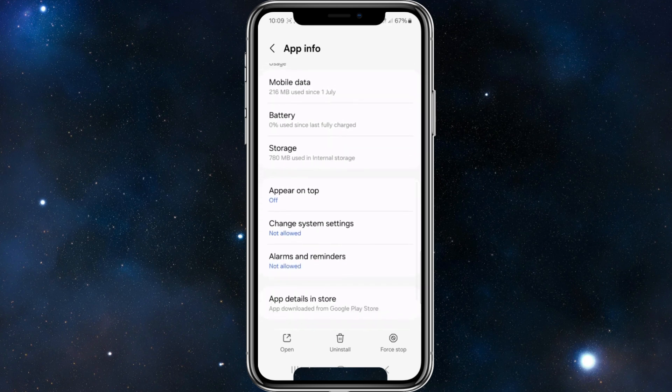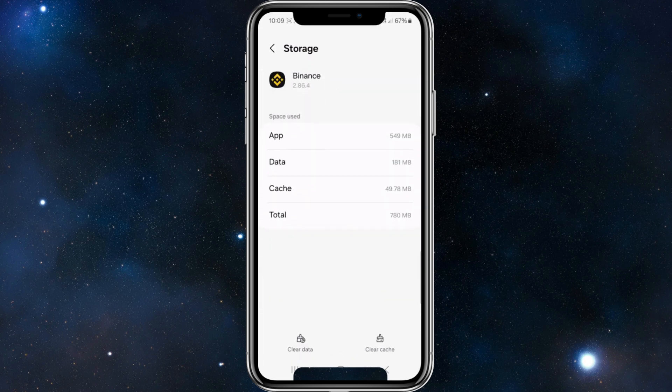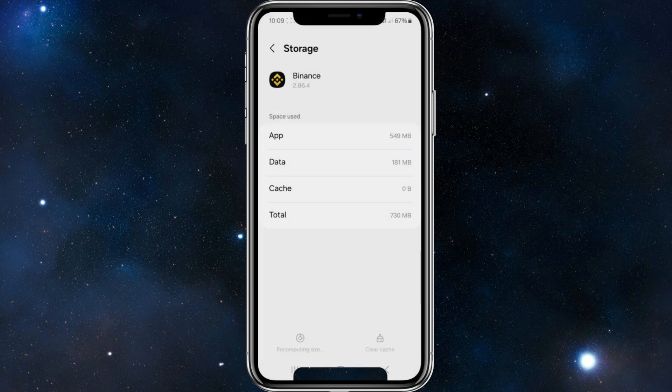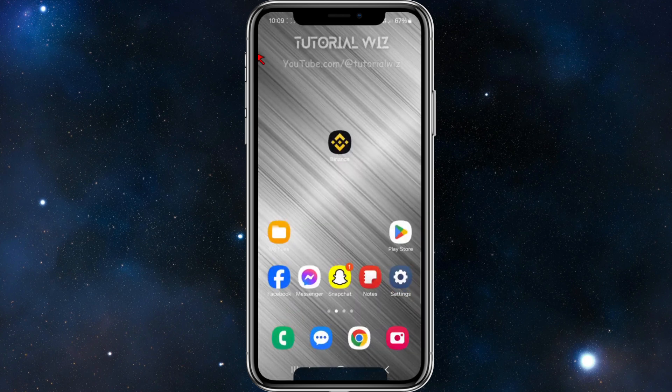Now if we scroll down to where it says 'Storage,' we want to clear cache. Go ahead and clear cache and also clear data. All of this application data will be deleted permanently—this includes all files, settings, accounts, databases, etc. As you can see, it says accounts, so that's going to delete your account, which essentially logs you out of Binance.